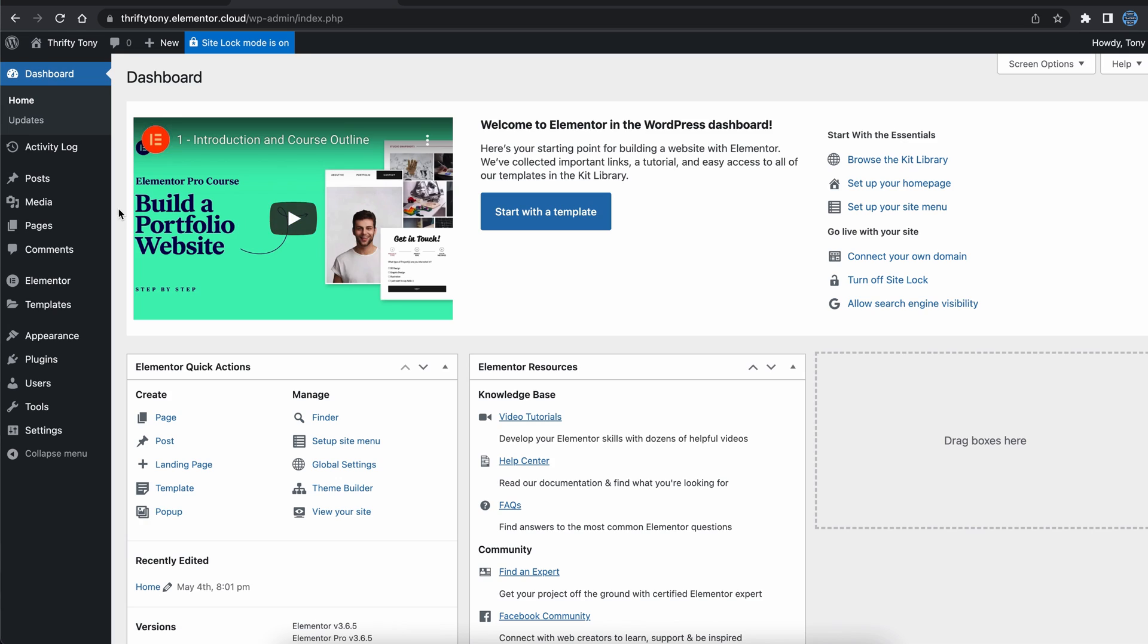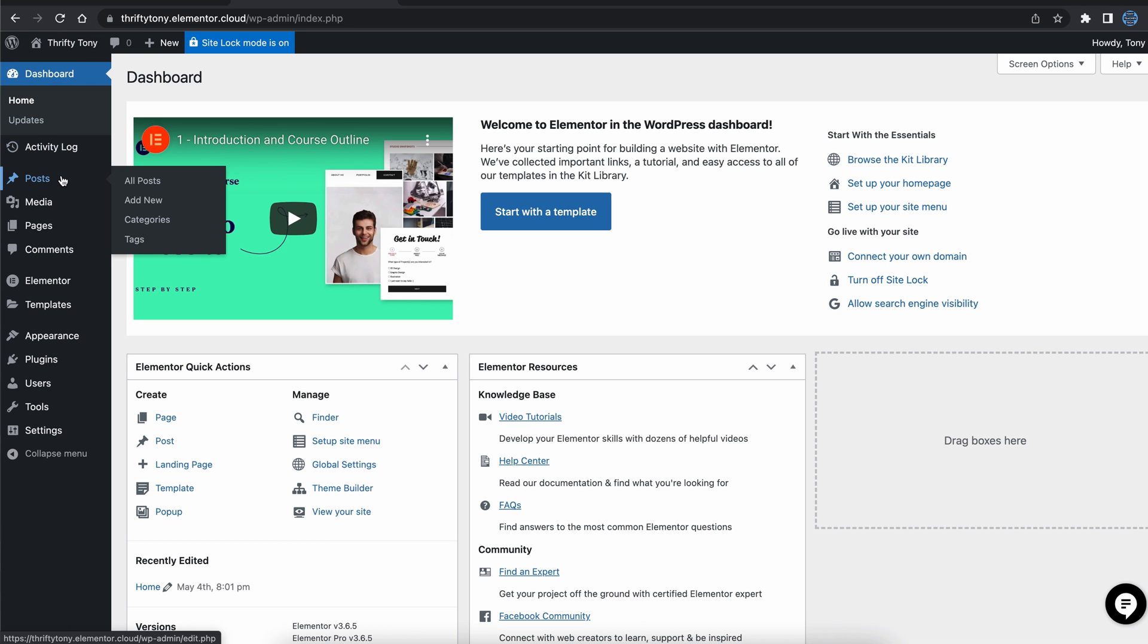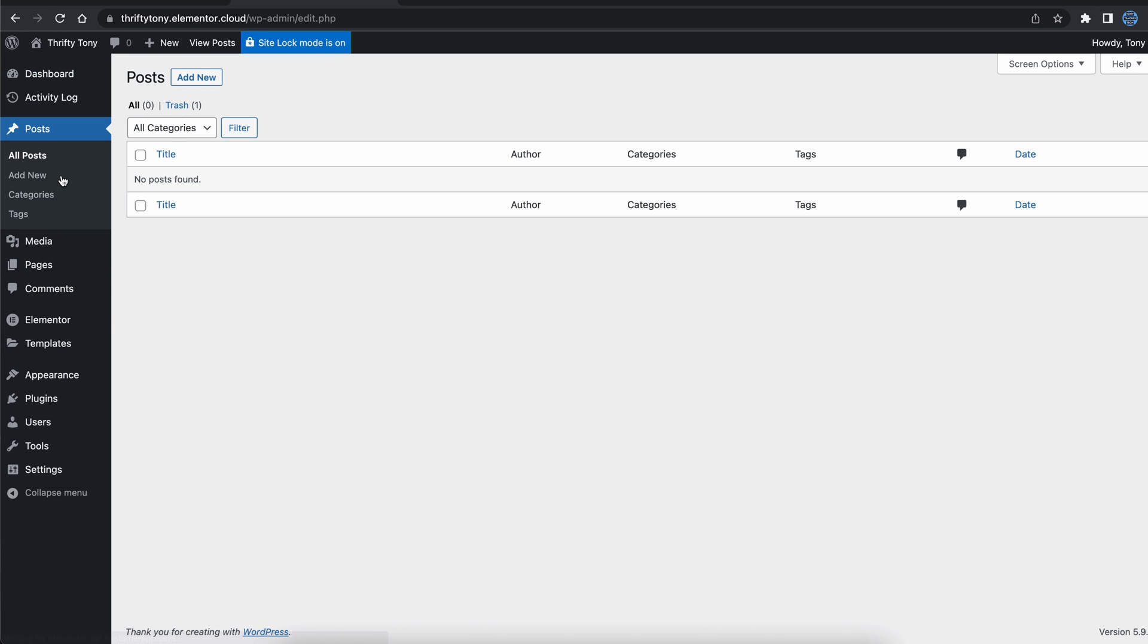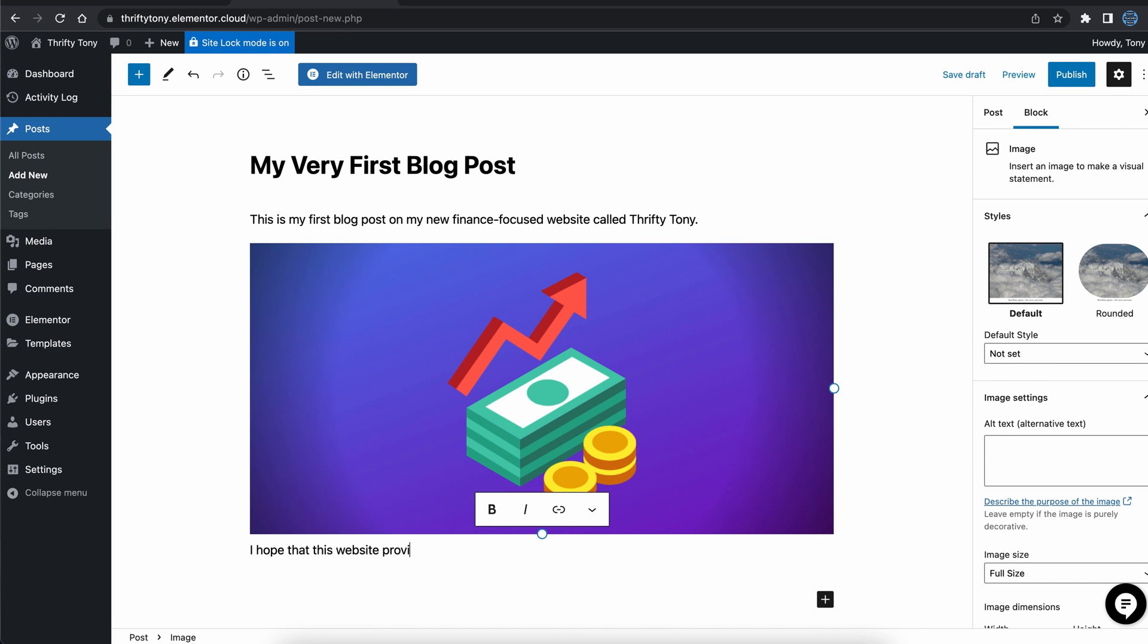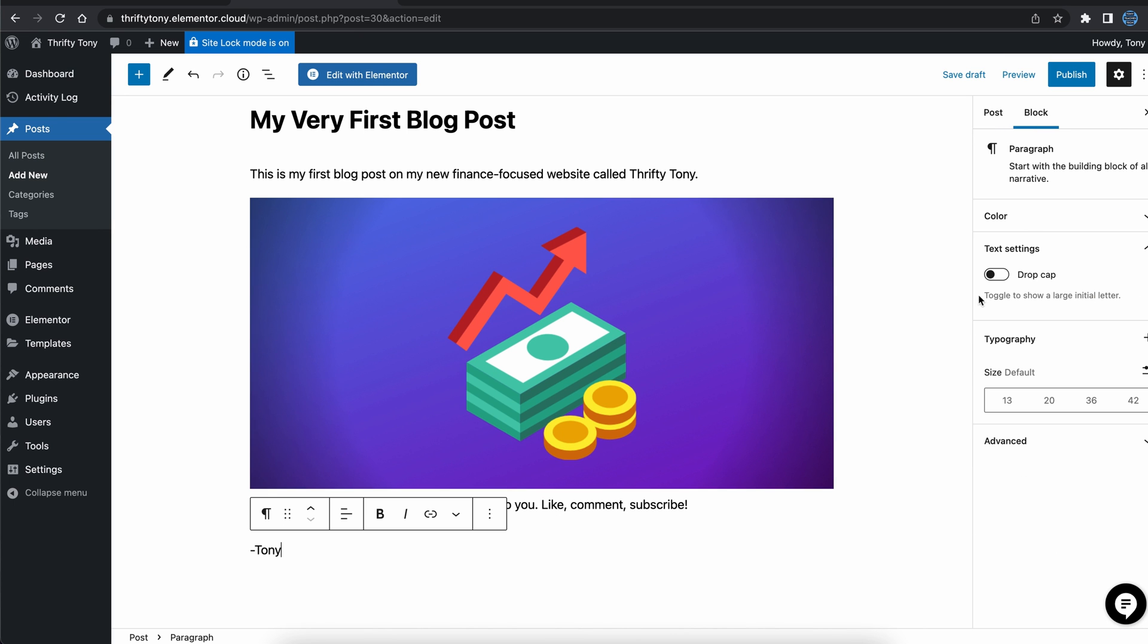Blog posts are slightly different from pages and can be accessed from your WordPress dashboard by going to posts. To create a new blog post, simply click on add new and begin writing. When satisfied, go ahead and publish.